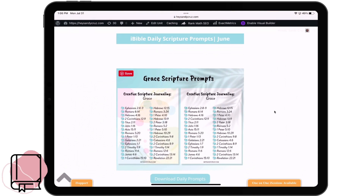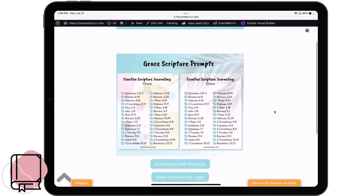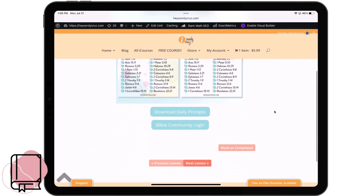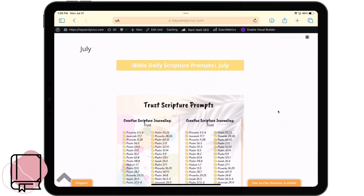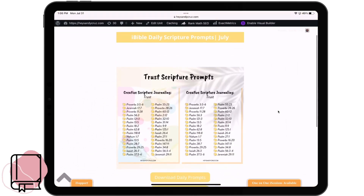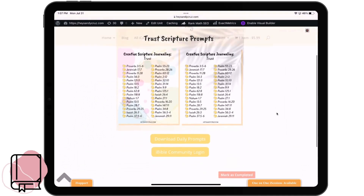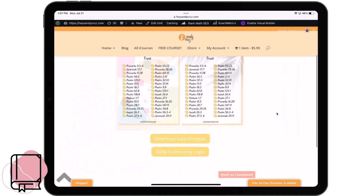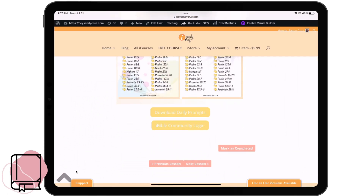In June, I added the topic grace to the prompts. Then jumping over to July — in July, we have been working on the topic of trust. One of the things I want to point out is the notes section: on every lesson, you can access your notes by tapping on this gray arrow.